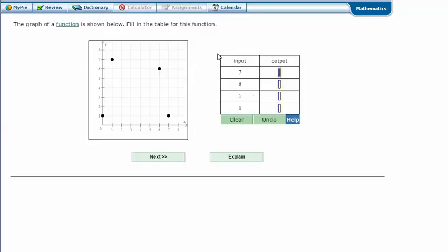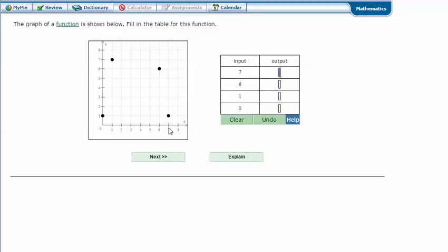Reading this table is just like reading x and y. It says input, output, it's the same as x, y. What it's asking here is, when x is 7, what is y or what is the point for y? When I go over to 7, my y or my dot is on 1. So my output is 1.